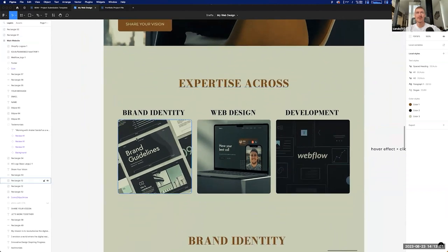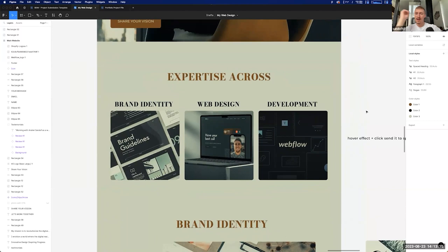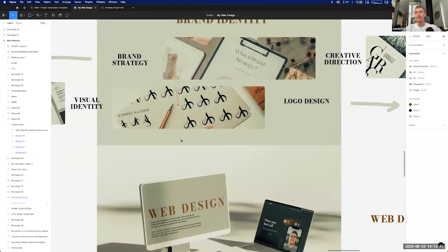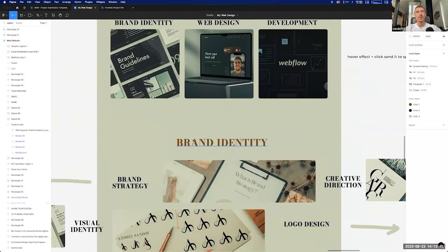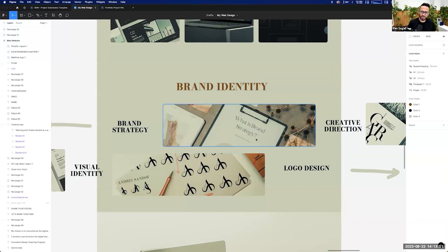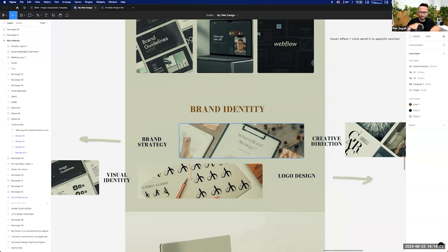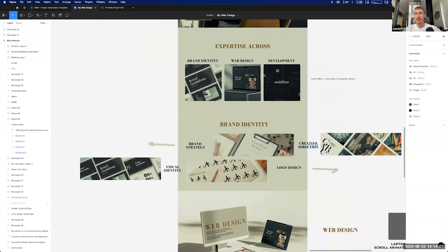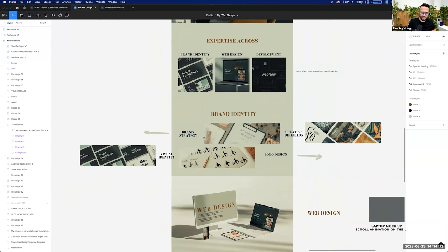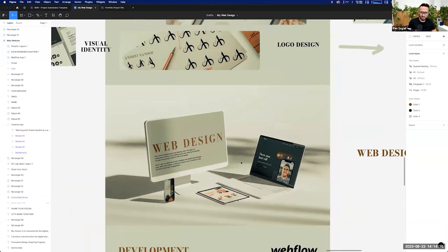You go into this section with 'my expertise across' — and I've made these three things: brand identity, web design, and development. I'm a little limited by what I can accomplish on the development side when it comes to animations. But I was thinking about a hover effect, some interactions when you click, and it can scroll directly to the relevant section where you'd be able to see some works.